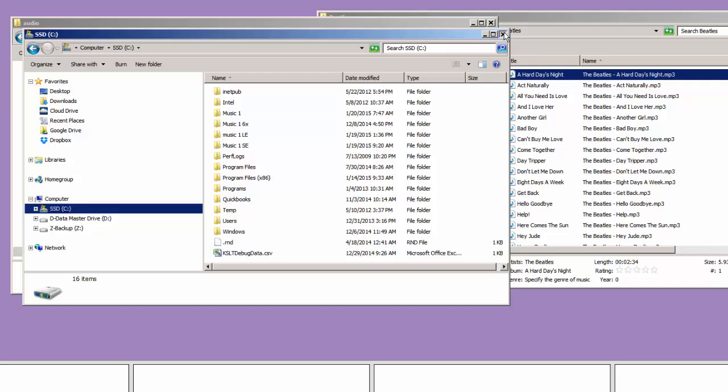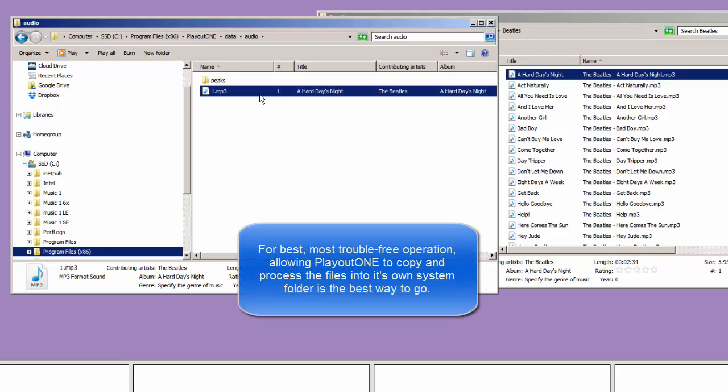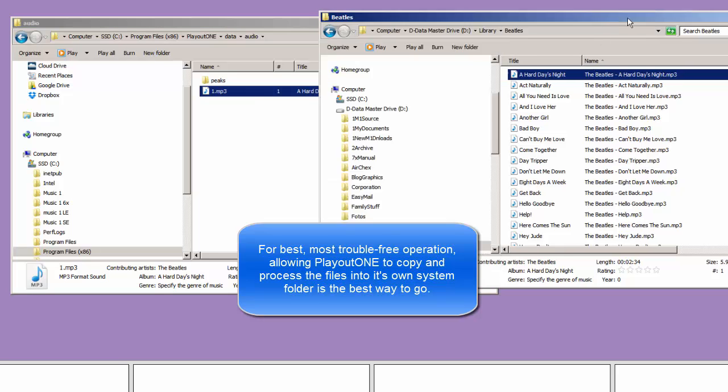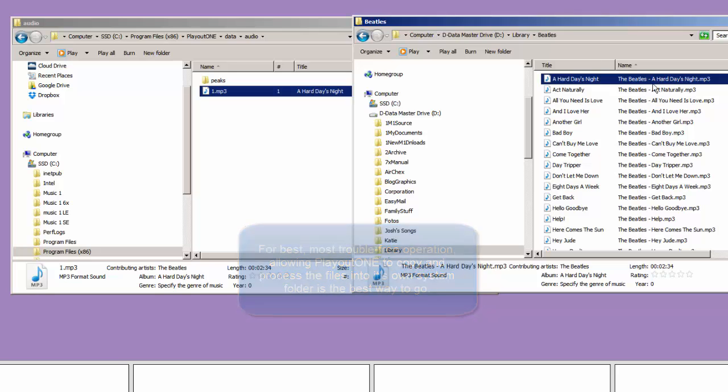So, think about that before you do your first importing. Most efficiently, fastest, would be to have PlayoutONE make copies of your audio files and put it into the PlayoutONE folder on the C drive. And, that does not necessarily have to be done, though. So, think about that before you begin your importing. Make a decision, and stick with it.